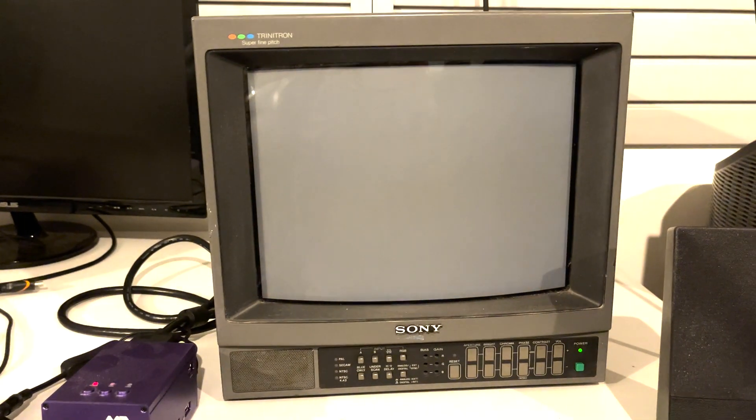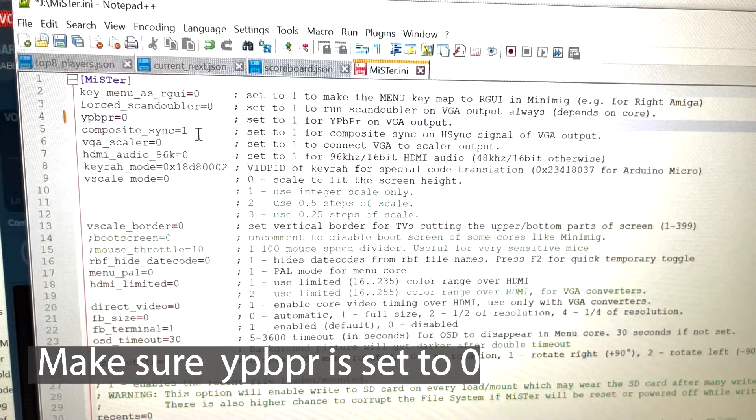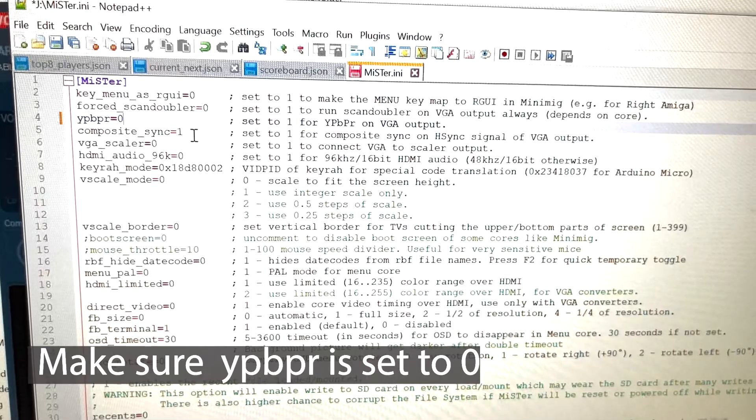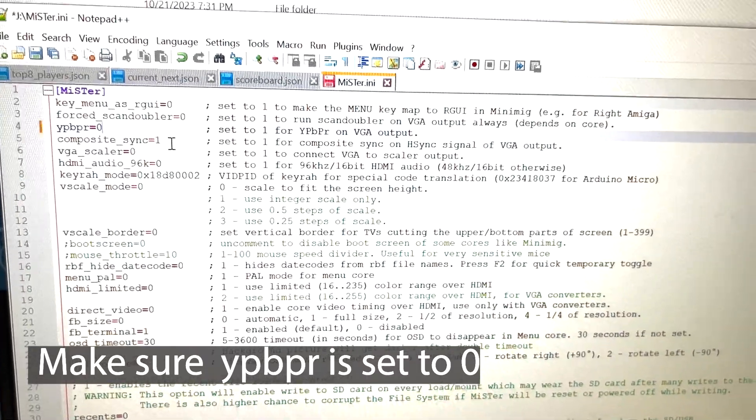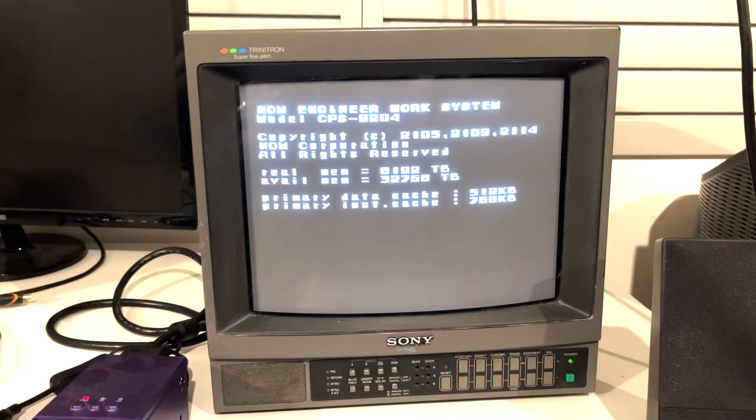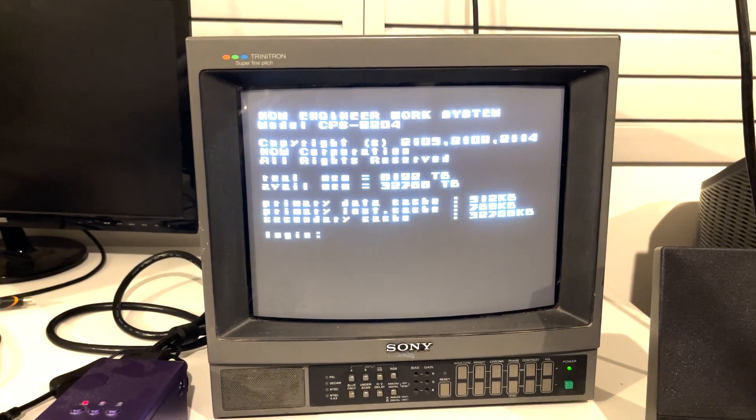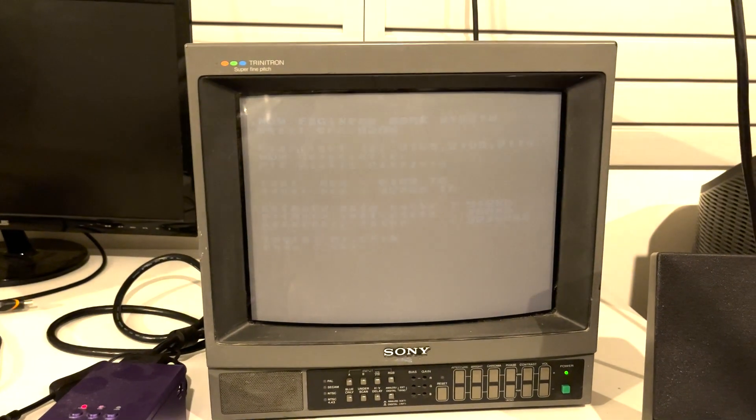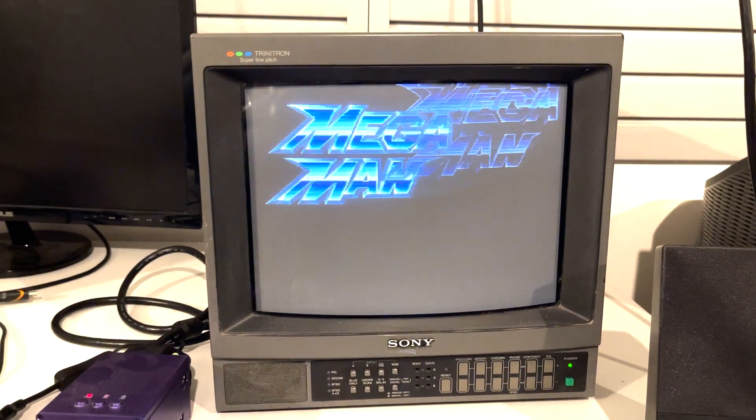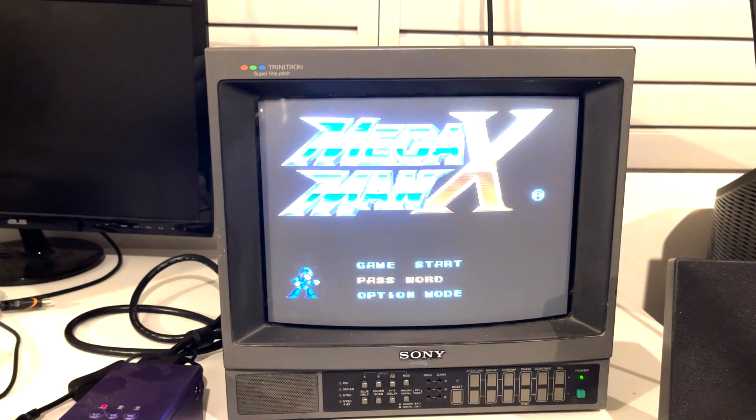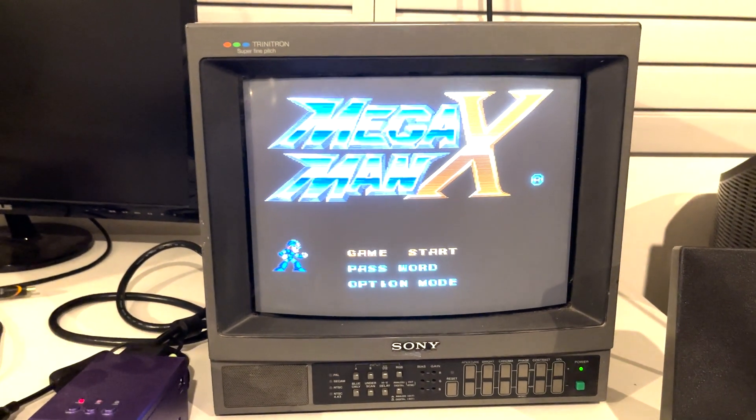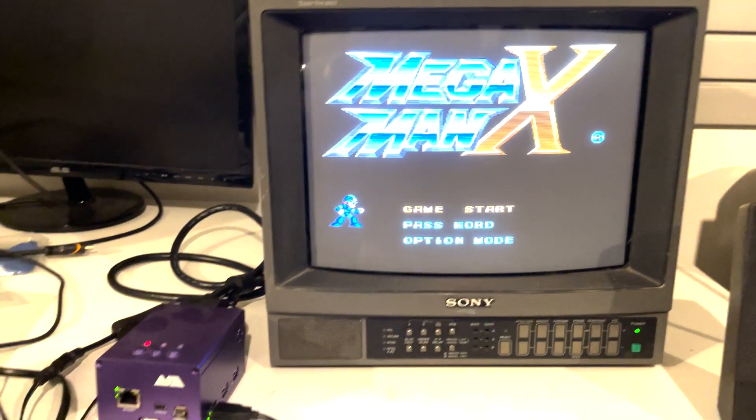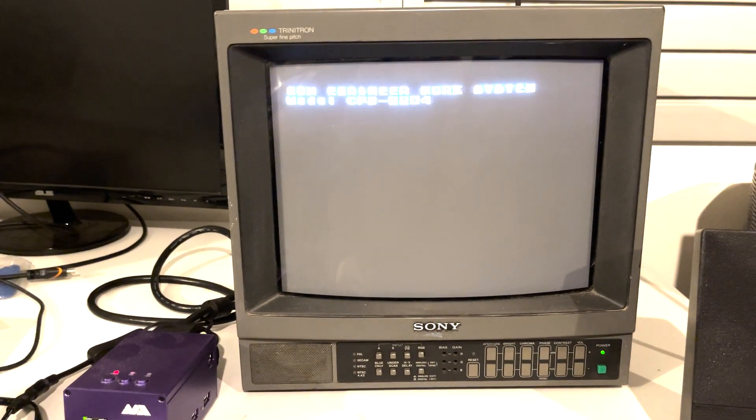I just had to look in the SD card for the mister.ini file. You have to change - I had it set to component out because I was connected to my regular TV, but since now I'm connected to RGB, I had to change that setting. Now it's working for this TV. Before it was all green, so you just have to do that and now everything's working. I can play my MiSTer on my PBM now.